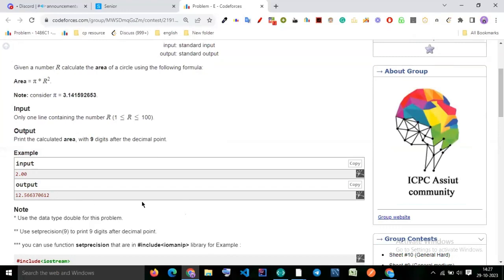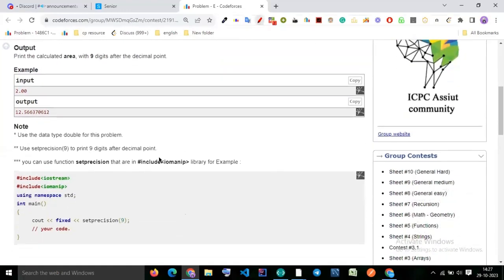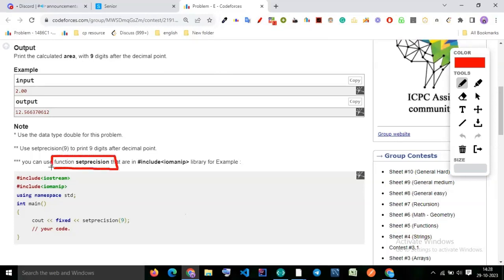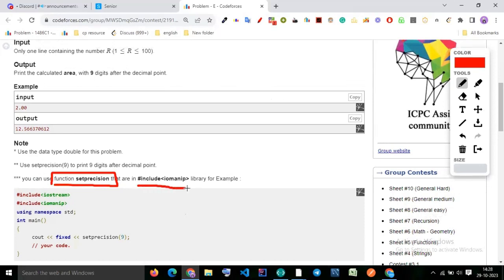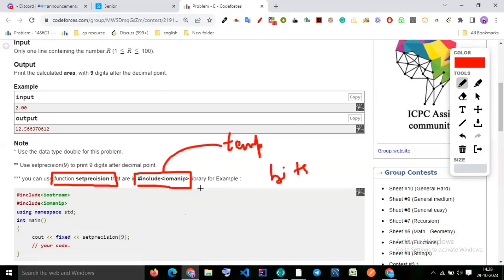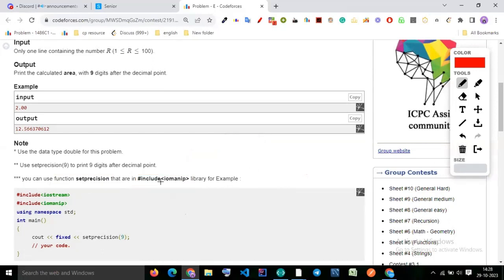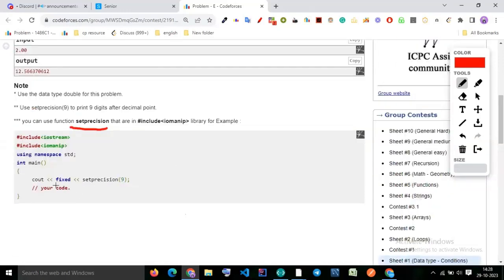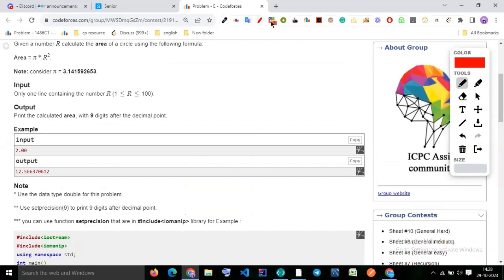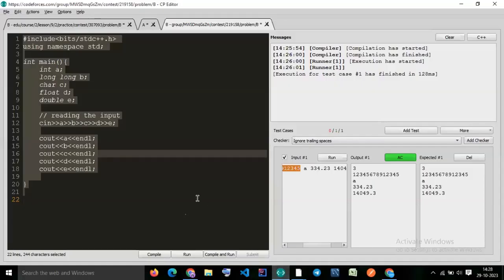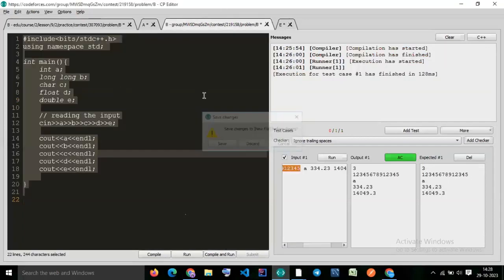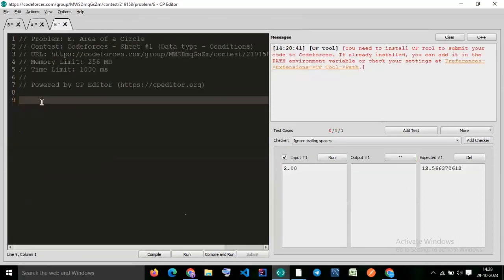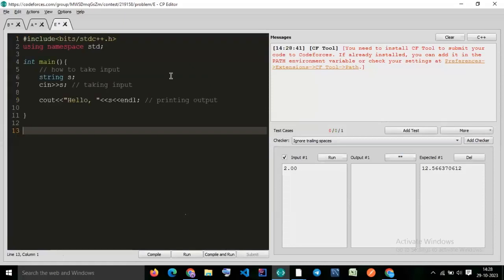There is one thing — a concept called set precision. It is included in the file hashtag include iomanip. Should I write it in our template? Because we have the bits file which contains all files, so you don't need to write it separately — it will work. So what is the role of set precision and fixed? Let's try to understand what is fixed and precision.